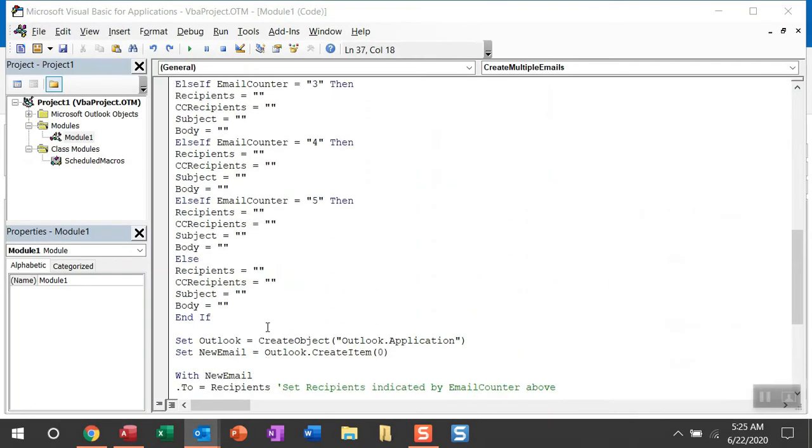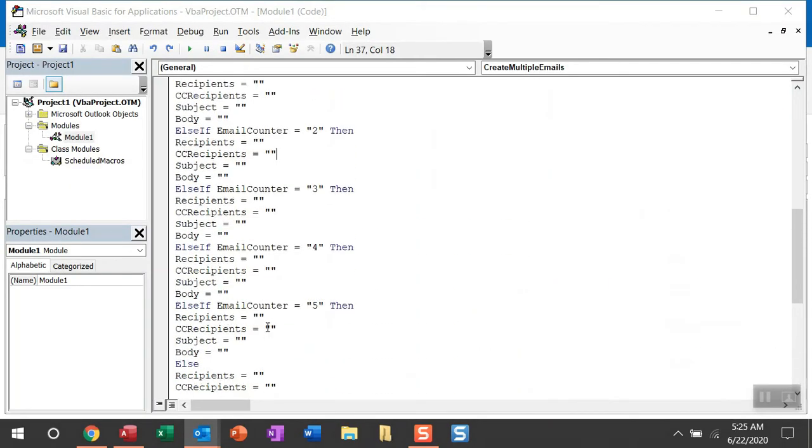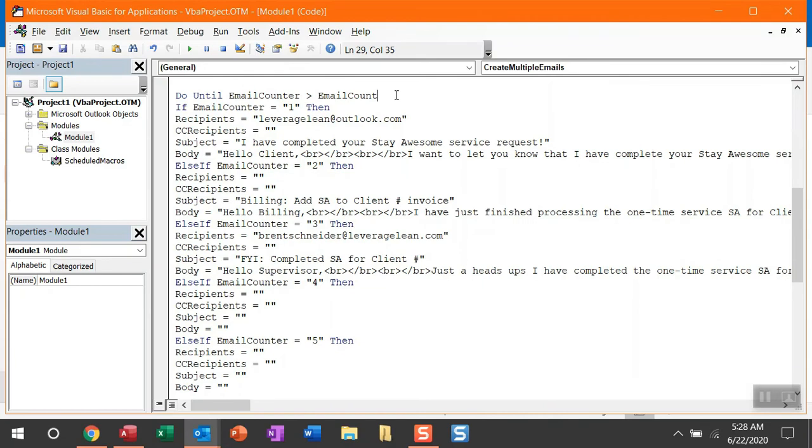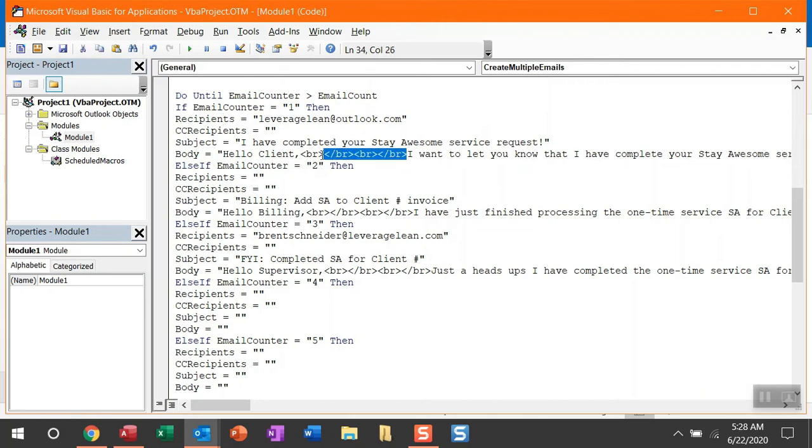We can start to populate the recipients, the CC recipients, the email subject, and the email body. So let me show you that quick. Alright, there you go. So you can see what this macro looks like when you populate these fields. You can see in the recipients here, I threw in an email. The subject, there is a subject out here. Email body, as I mentioned before, you can throw in some HTML. I threw in some line breaks. You can see what happens when we run this macro again.